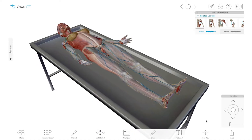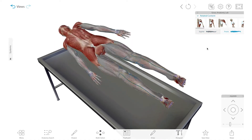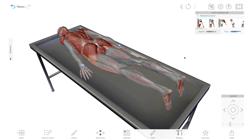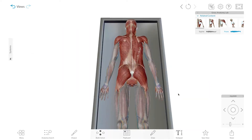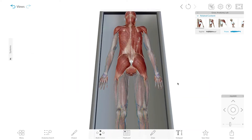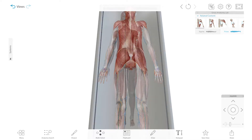When the body is lying face up, this is called supine position. When the body is lying face down, this is called prone position. Note that anatomical position doesn't have to be supine — the head and limbs just need to be arranged correctly.